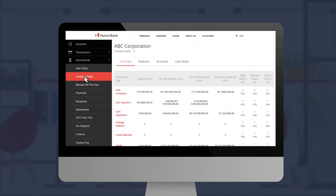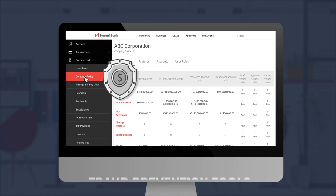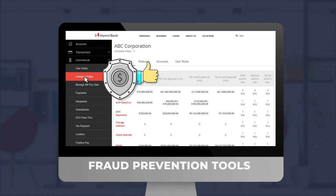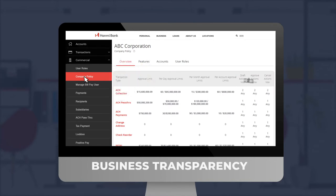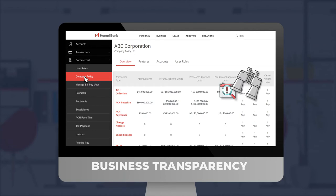Moreover, our corporate module comes with built-in fraud prevention tools to help you manage your risks and ensure business transparency.